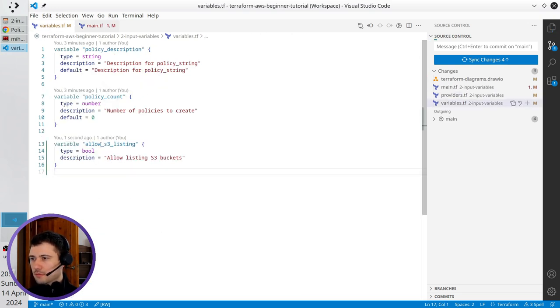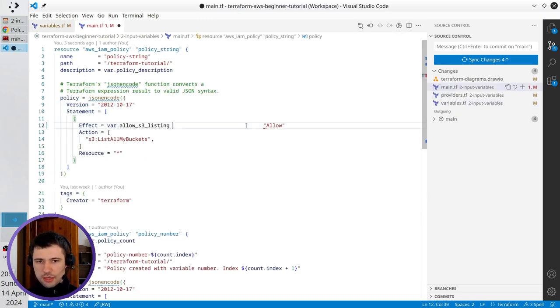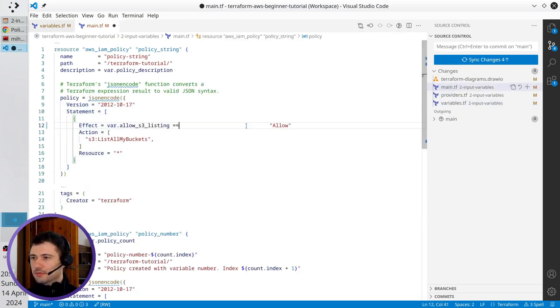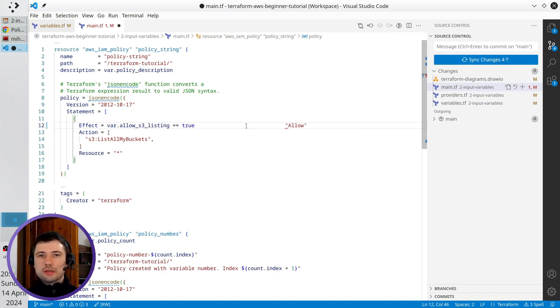That is this one. And if this variable is equal to true because it is a boolean it can have two states. It can be true or false.